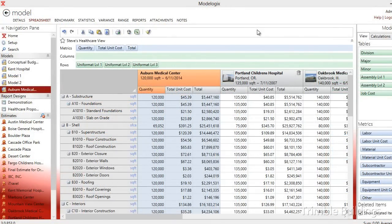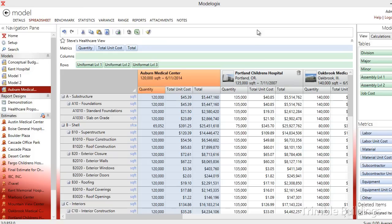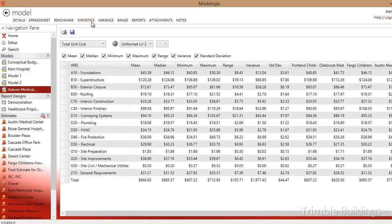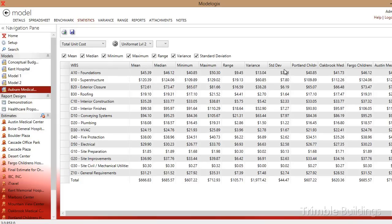Winest Modelogix makes it very easy to analyze the projects and look for outliers or costs within a given project that might be skewing the model. I can do that a number of ways. First, I can click on the statistics tab and I can see across my projects the mean unit price, the median, minimum, maximum range, variance, and I can even see standard deviation. And I can notice that some of these projects, the price difference is quite different than what is in the overall model.